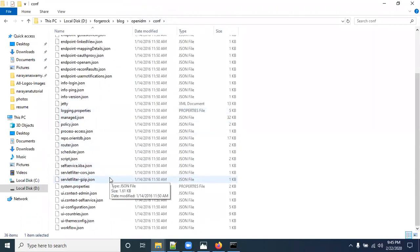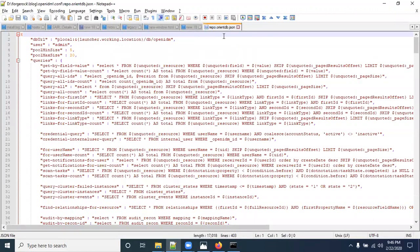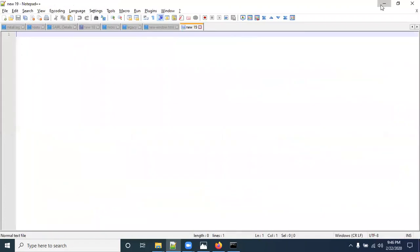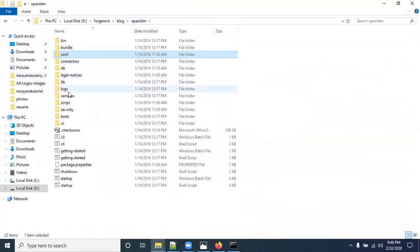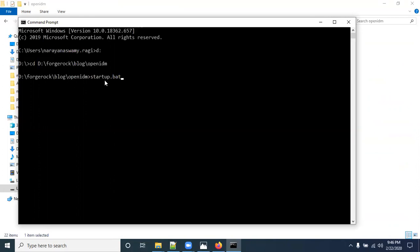OpenIDM uses an embedded OrientDB as its back-end database. Here is the orientdb.json configuration file. Now open the Command Prompt and enter the startup.bat command — this is the batch file for Windows to start the OpenIDM software.